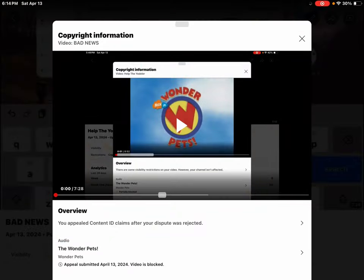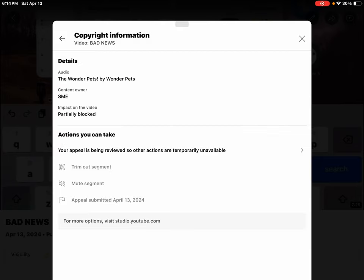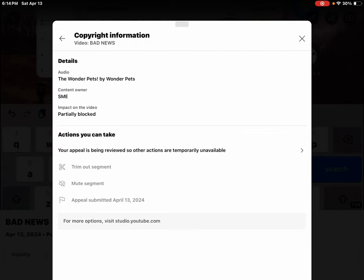Look guys, appeal submitted April 13th, 2024. Video is blocked. Your appeal is being reviewed so other actions are temporarily unavailable.